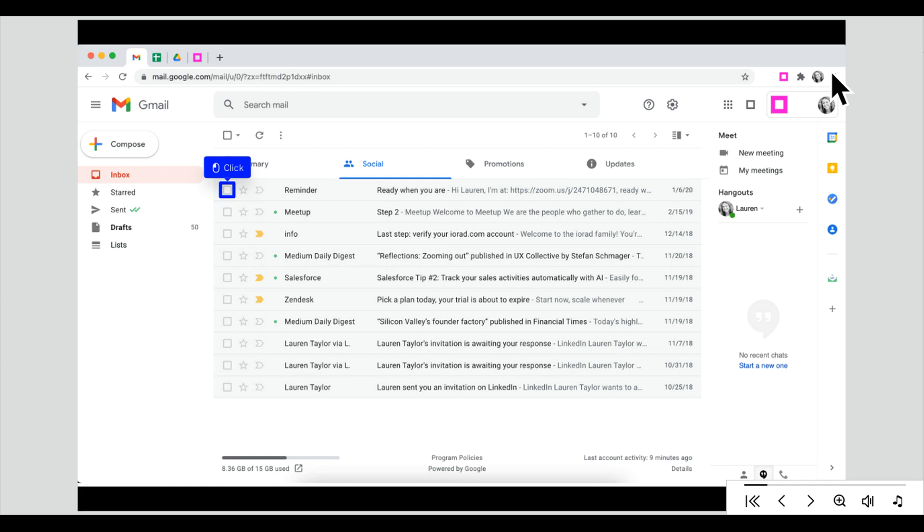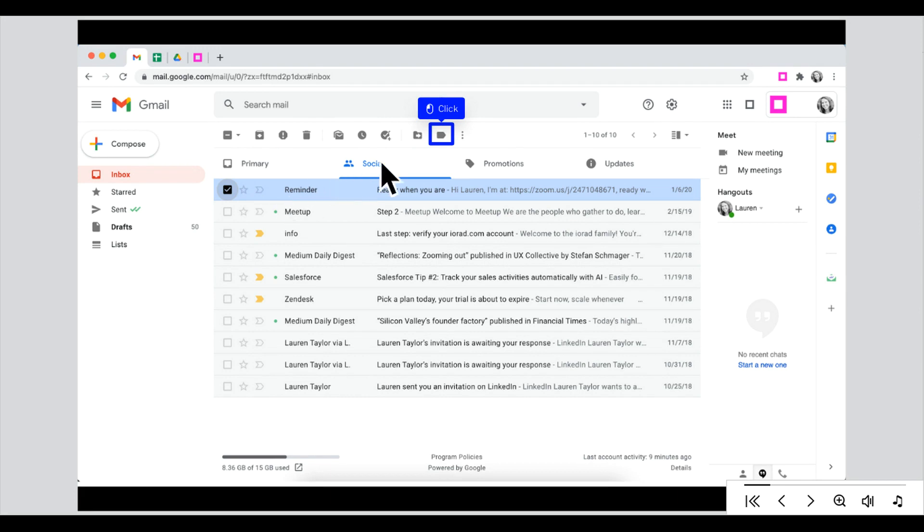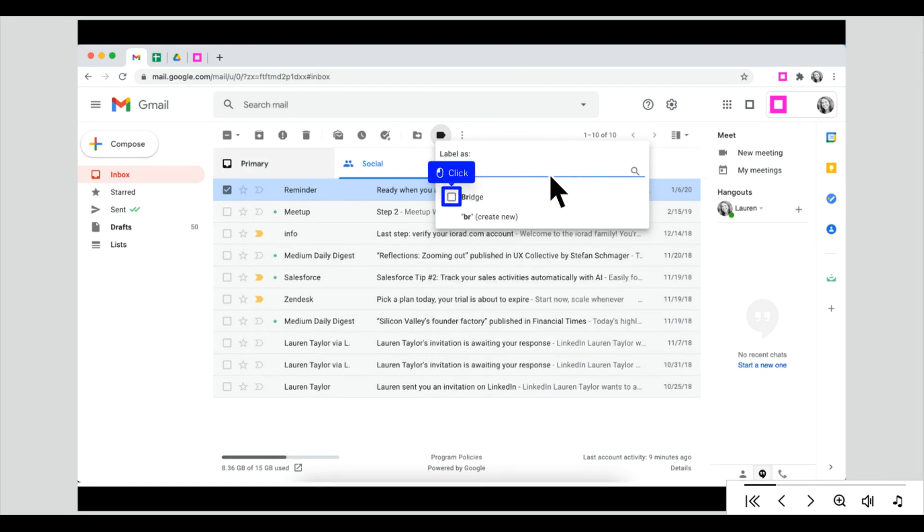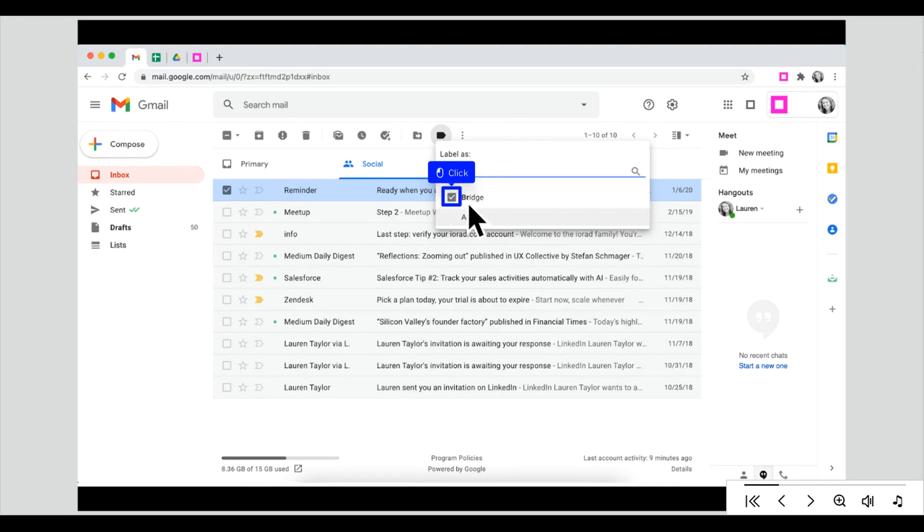First, let's select an email. Click Labels. Then begin typing the label name. Select a label and click Apply.